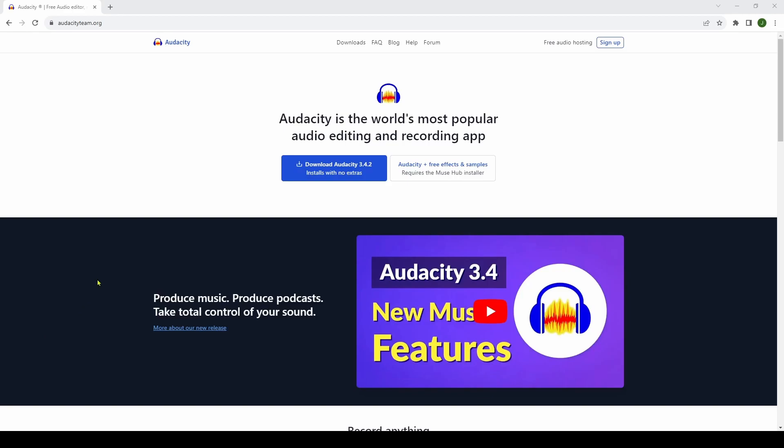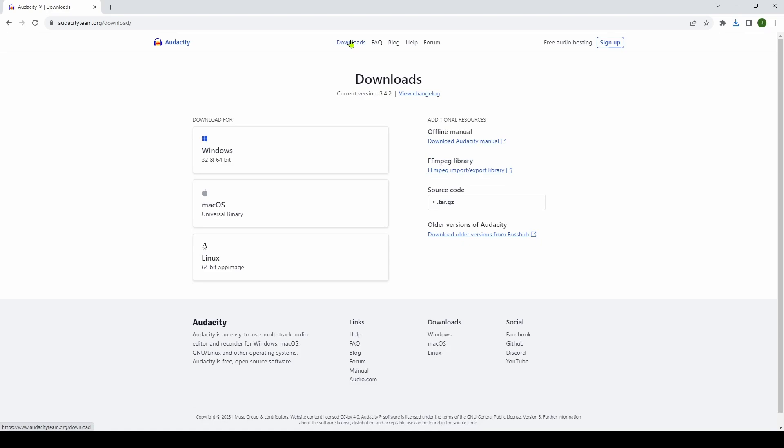So now if you don't already have Audacity, I encourage you to go to audacityteam.org. And it says Audacity, the world's most popular audio editing and recording app. And you can download Audacity, or you can go to the download section, and you can download for Windows, Mac OS or Linux. And once you've got that, you can go and install it. I'll assume you know how to do that.